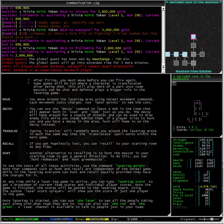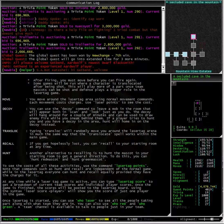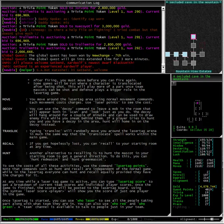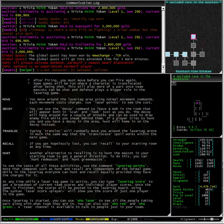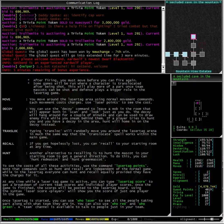Now typing transloc will randomly move you around the laser tag arena much the same way that the translocate spell works within the main game. And if you get hopelessly lost at any time you can recall to your starting room. Now another alternative to recalling is to hunt the mascot in your starting room to get a general direction. To do this you can hunt red mascot and hunt green mascot.